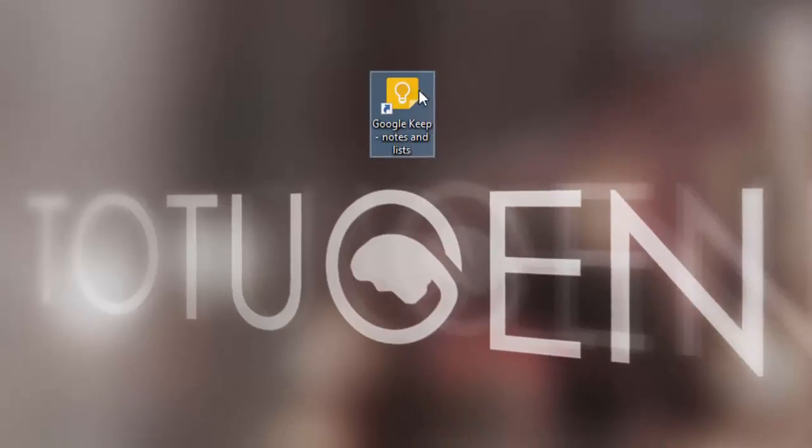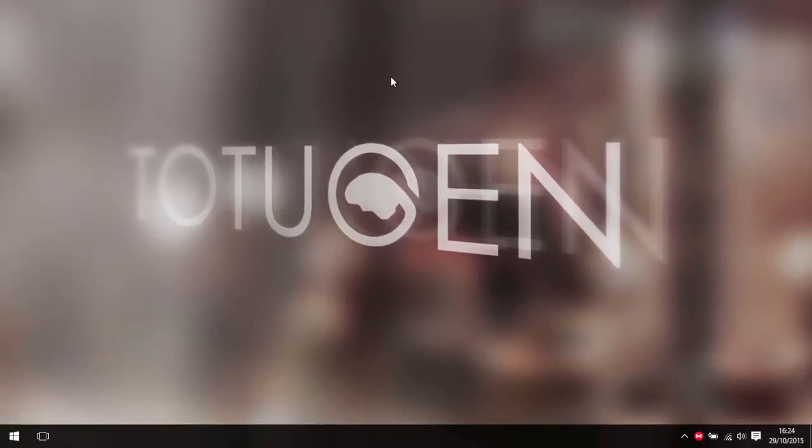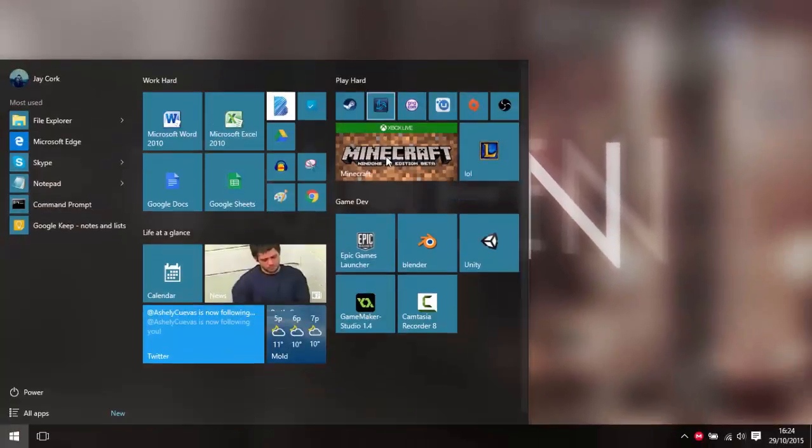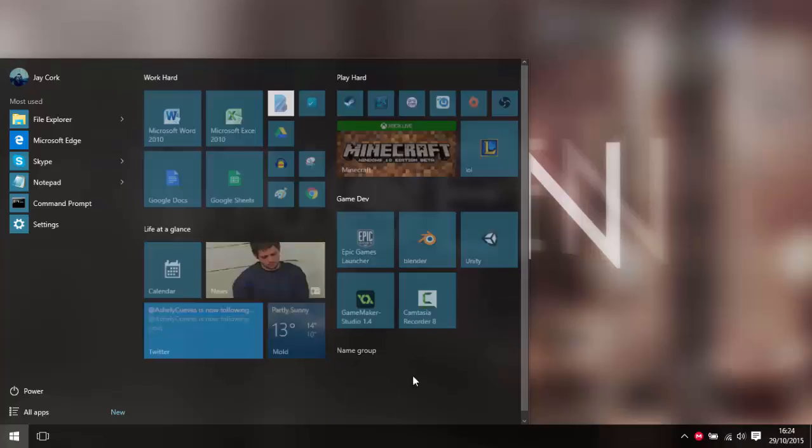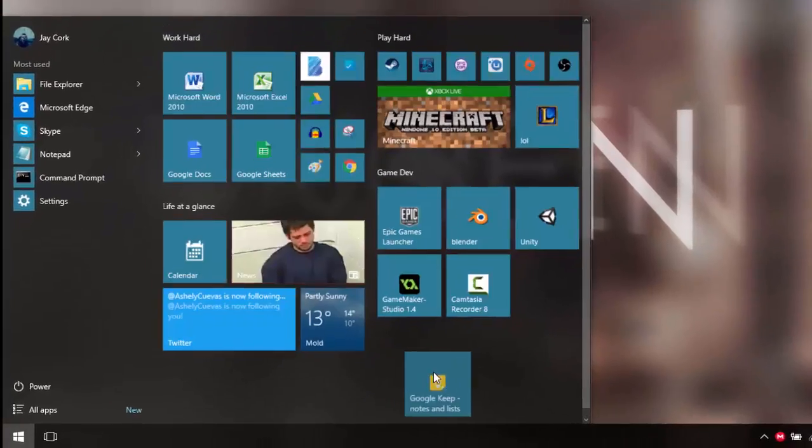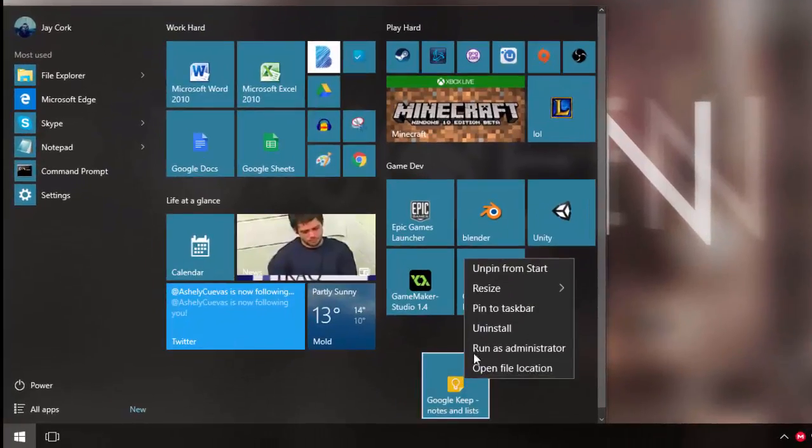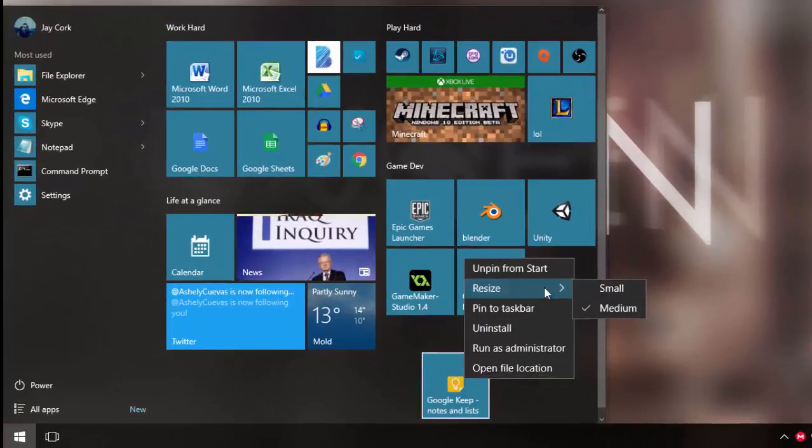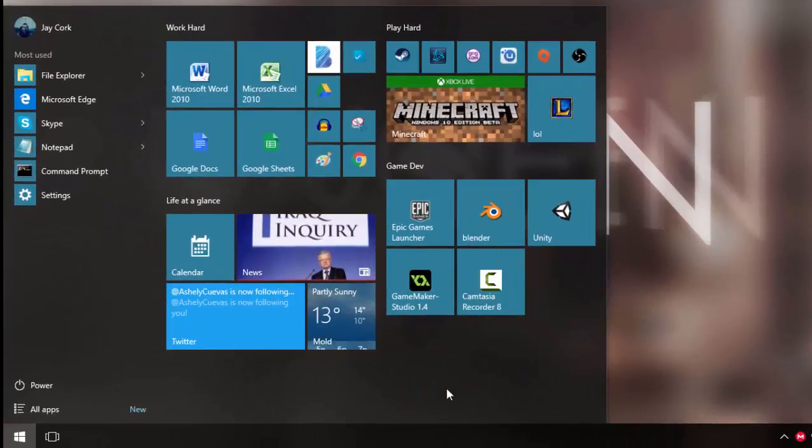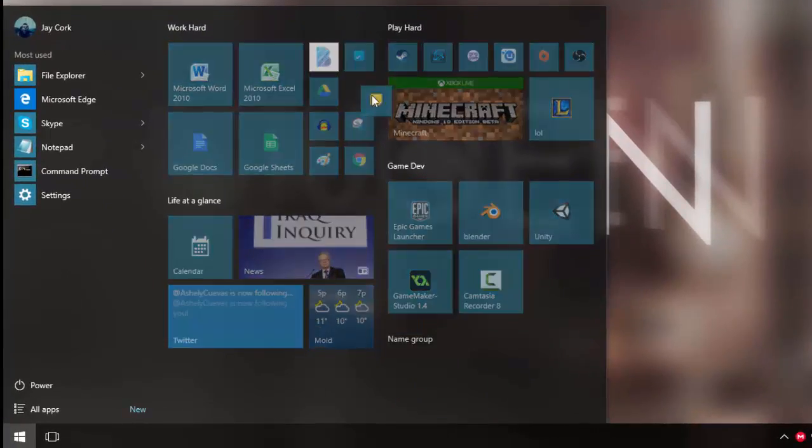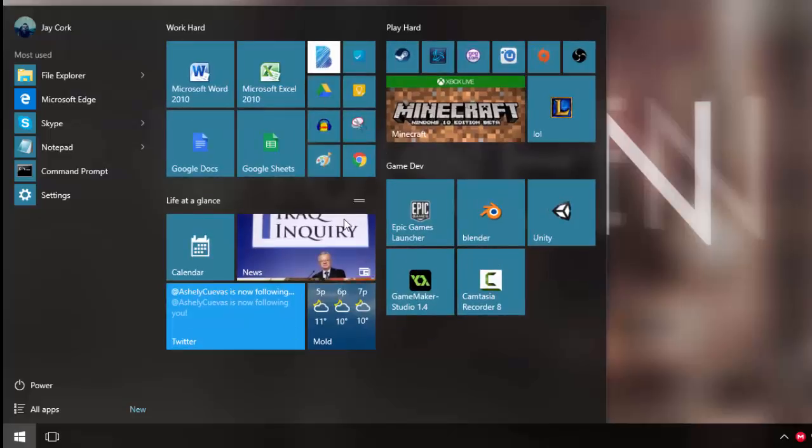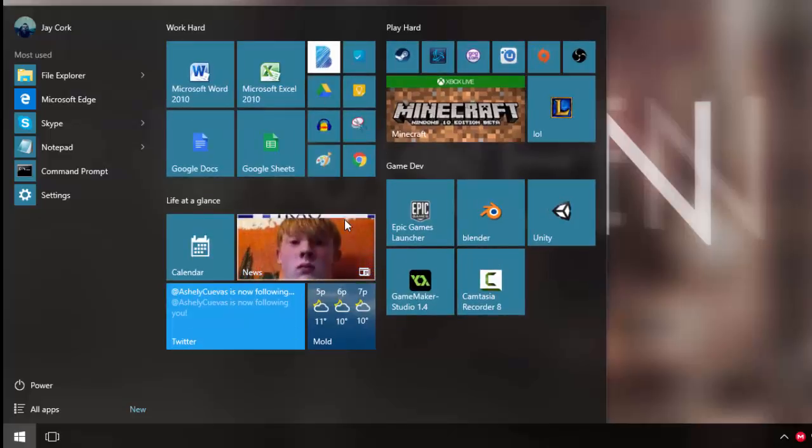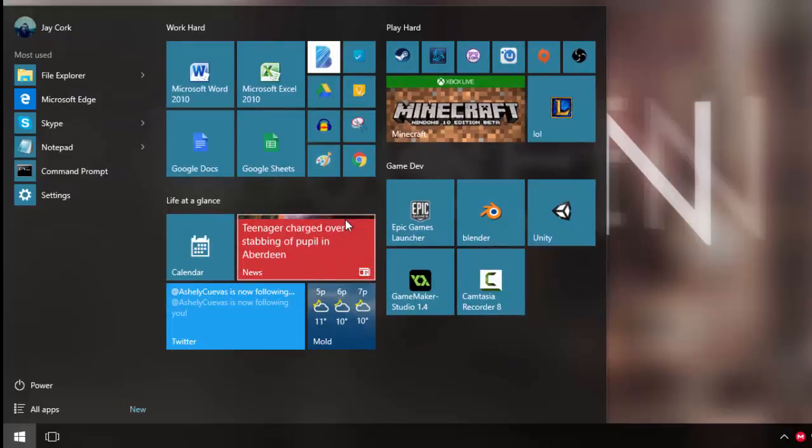We can simply delete that from the desktop and open up our start menu. As you can see, it's now here in a position where I do not like it. I'm just going to resize it and put it back where it was. That's how you pin Chrome apps to start. It's pretty simple.